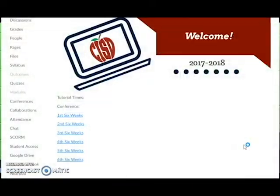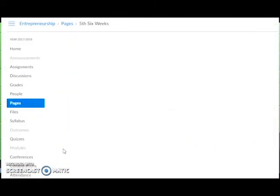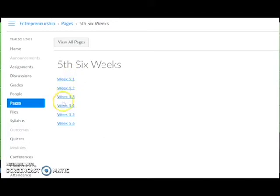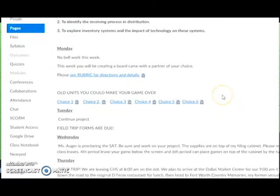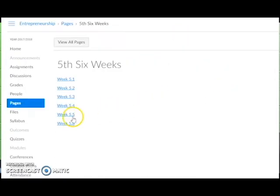During new teacher orientation this summer, Kelly Kelso introduced us to a template for using Canvas that I found very helpful. She has it broken down into each six weeks and the weeks within each six weeks. I found it extremely helpful because I could map out my assignments for my students by the week and easily link their assignments into which week and day we were on.